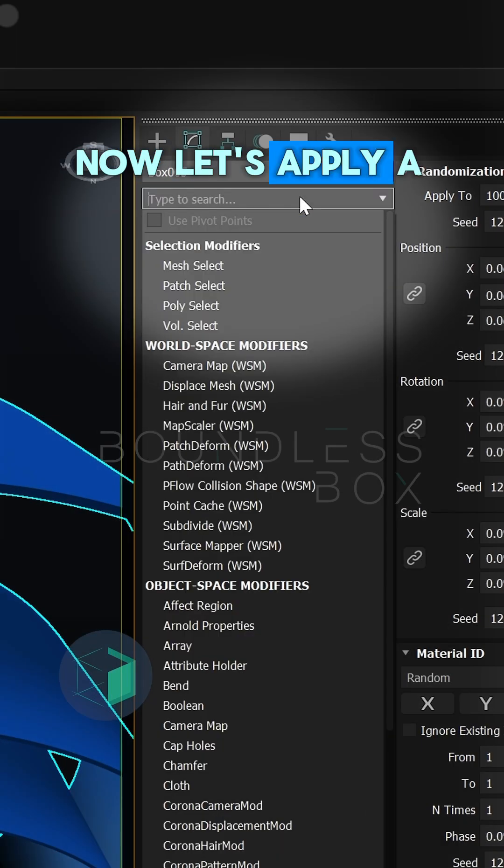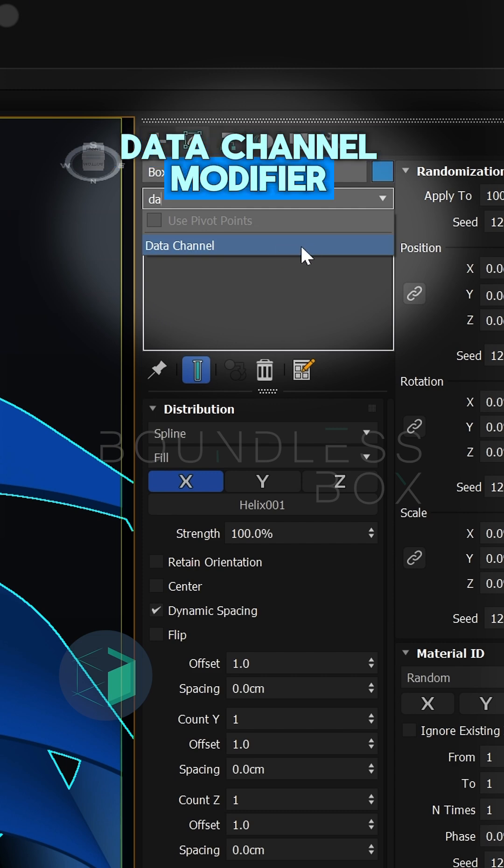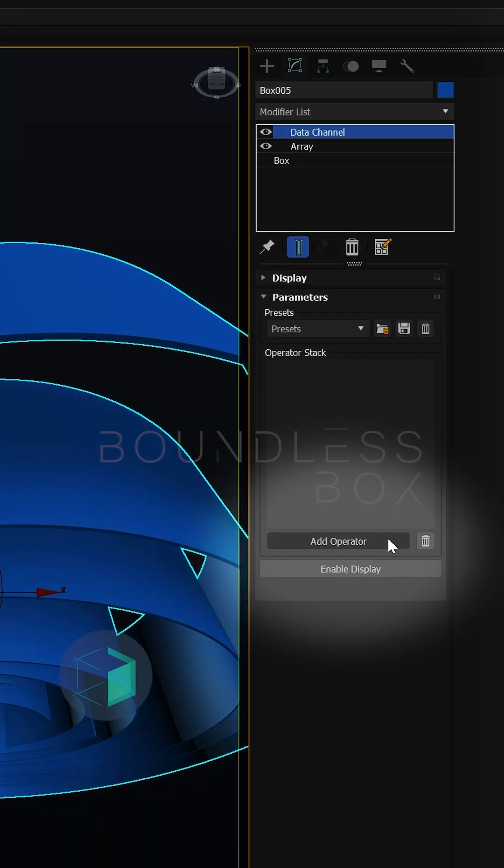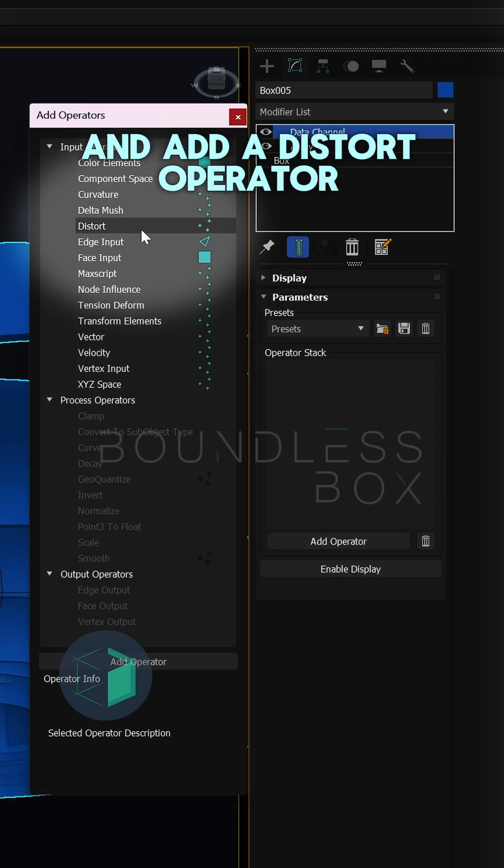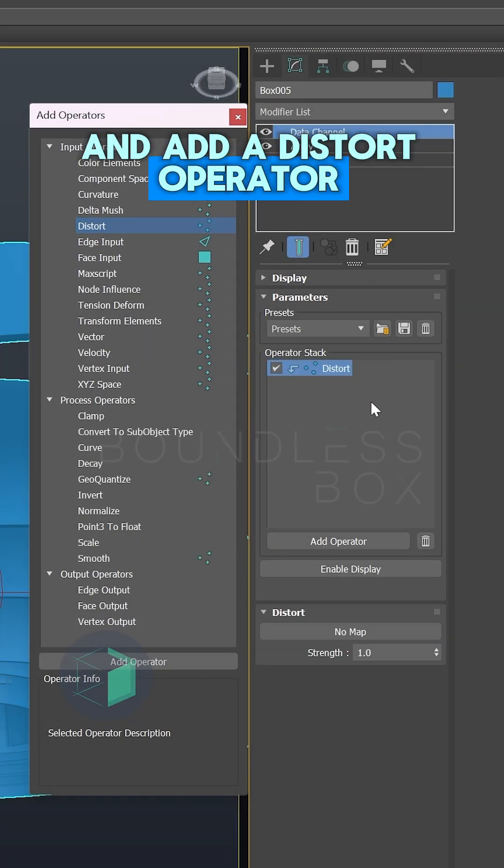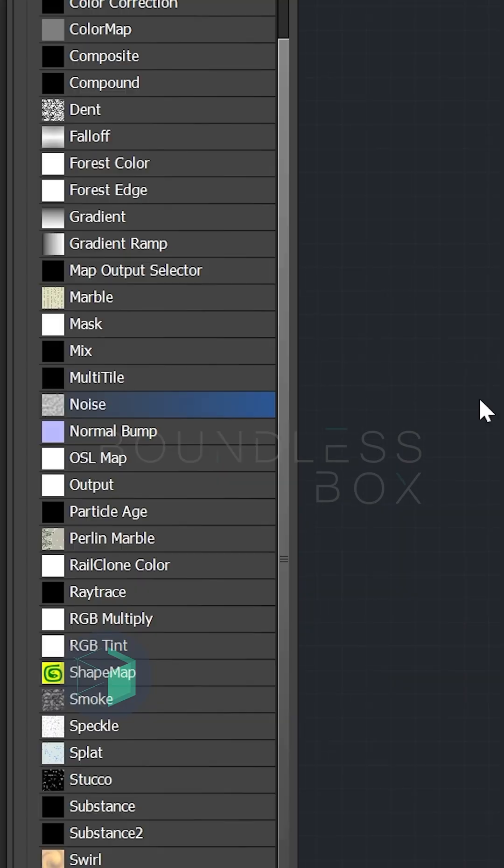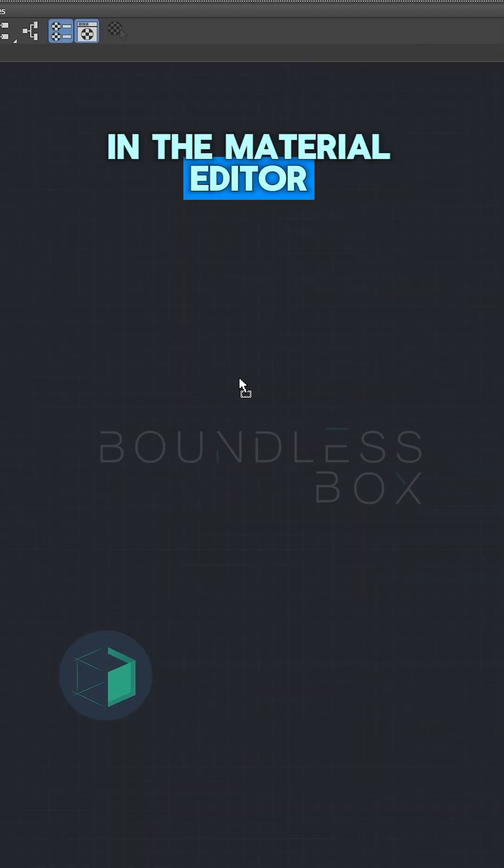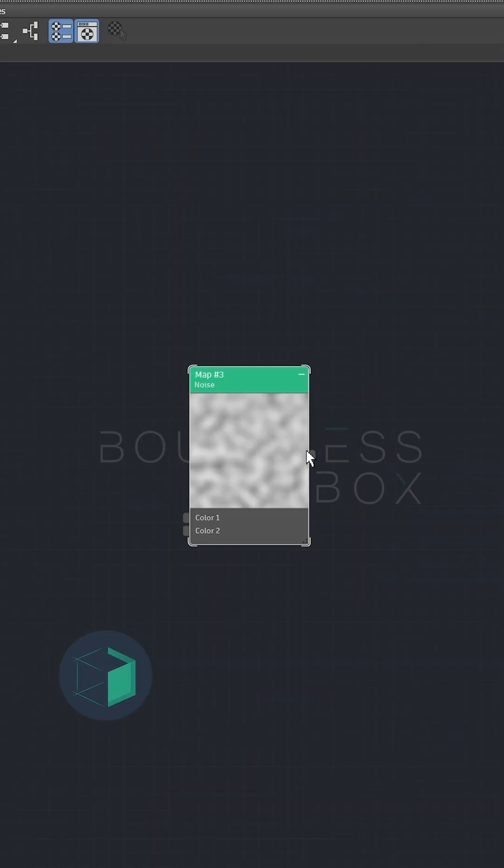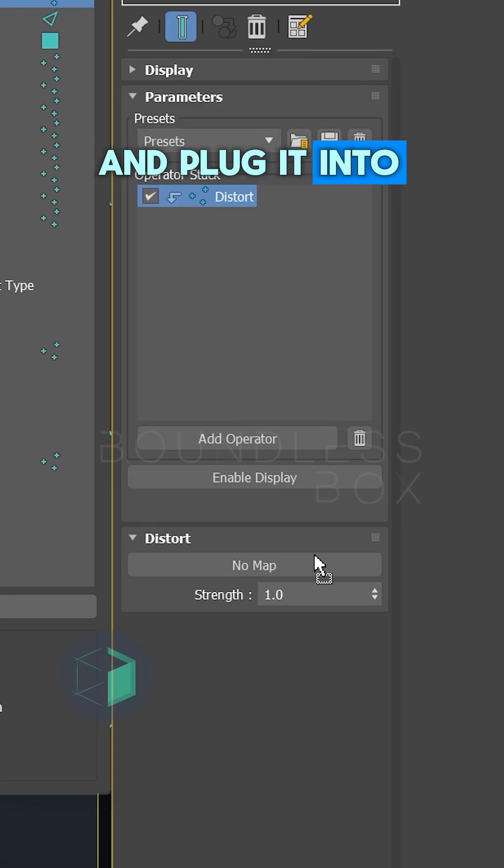Now let's apply a data channel modifier. Click on add operator and add a distort operator. Create a noise map in the material editor and plug it into the distort input.